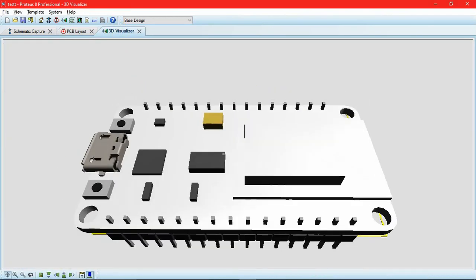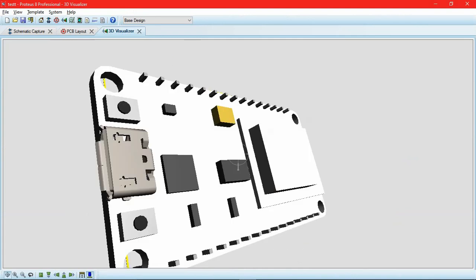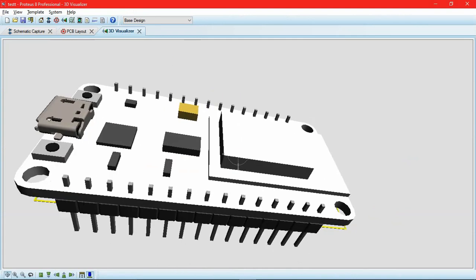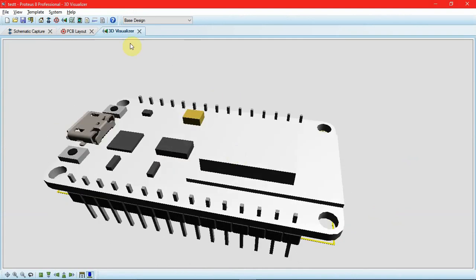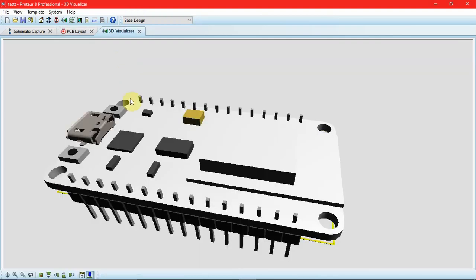This is how we can add a CAD model to our 3D visualizer. In the next video, we'll see some more features that the 3D visualizer has. So fellas, stay tuned!